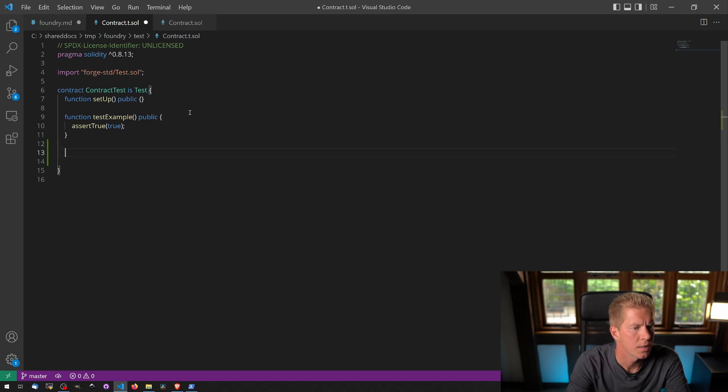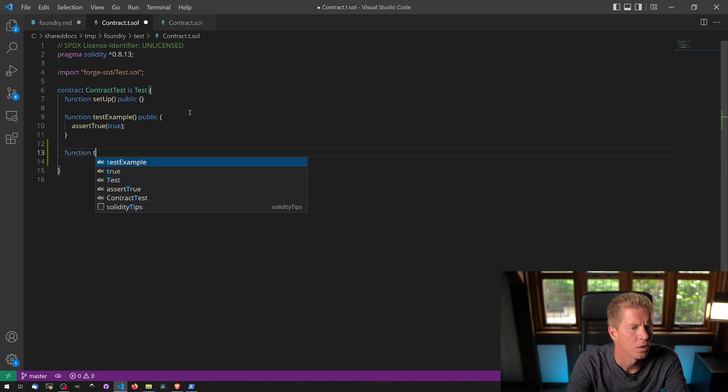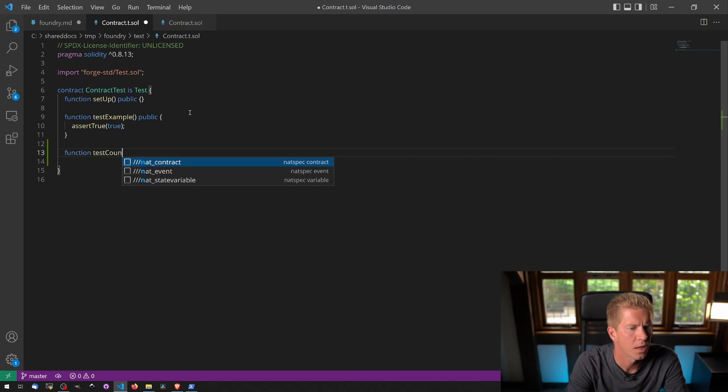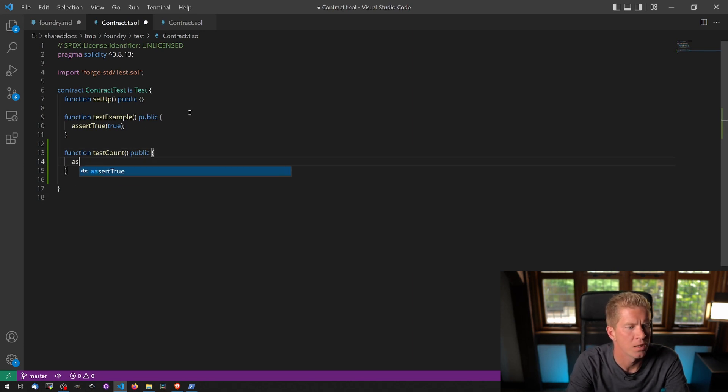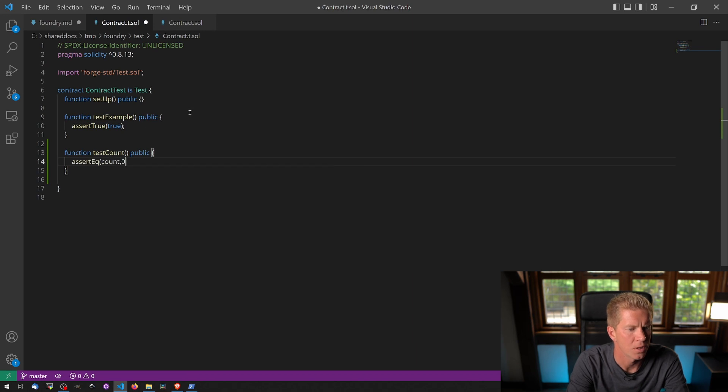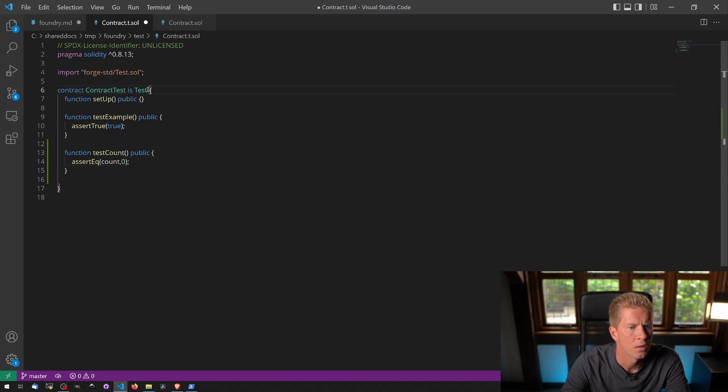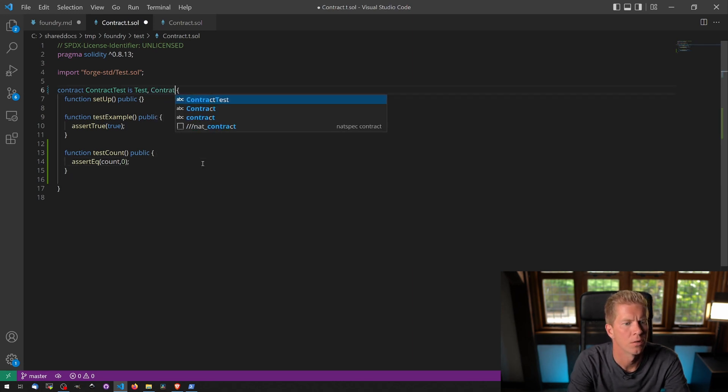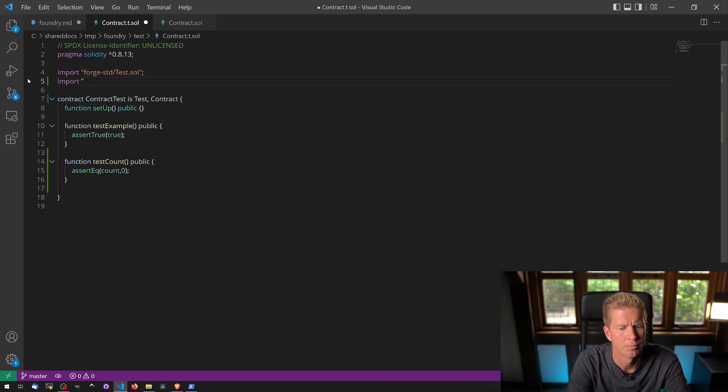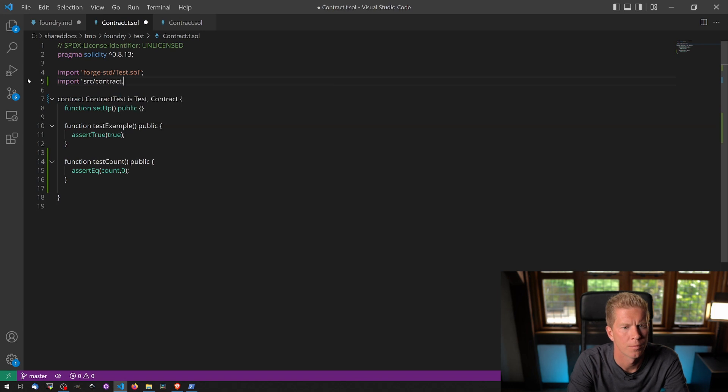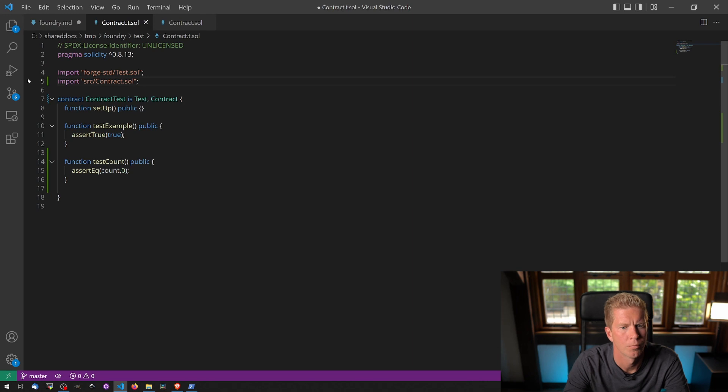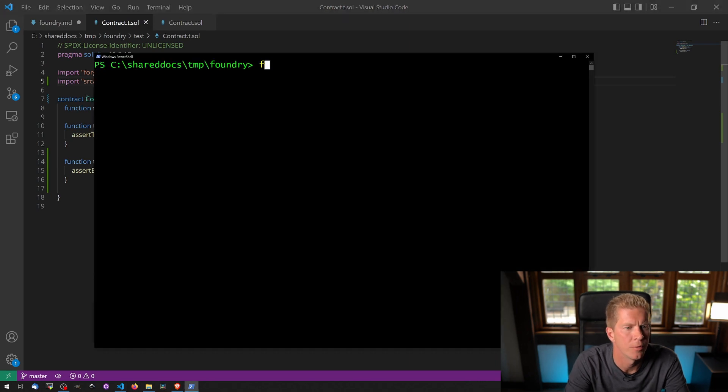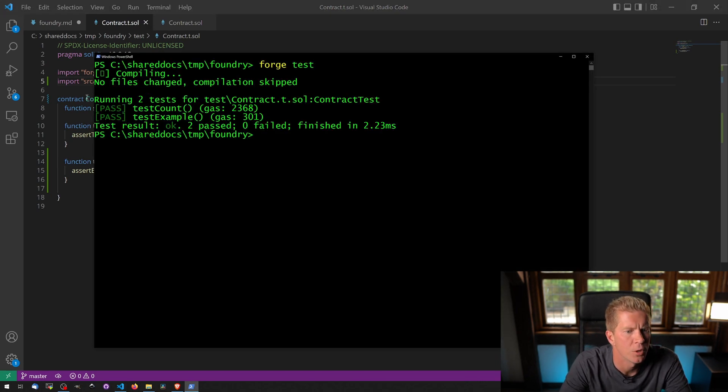And then if we go into the test suite we can run some tests. So let's add another function in here. We're going to do function testCount. It's going to be public, and all we want to do here is assert equal count equals 0 to start with, and we're going to also import our contract, which is just called contract. And let's try building this now. Now we do forge test. We've got two tests and they both passed.